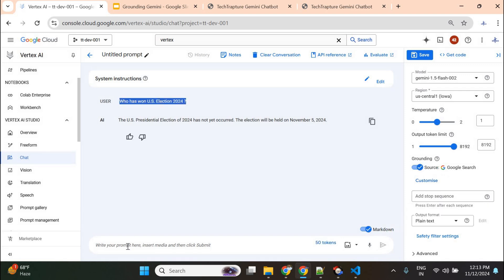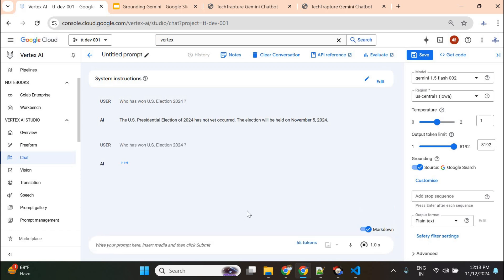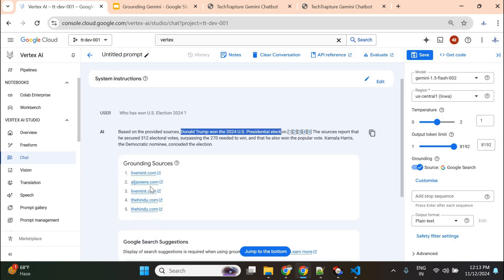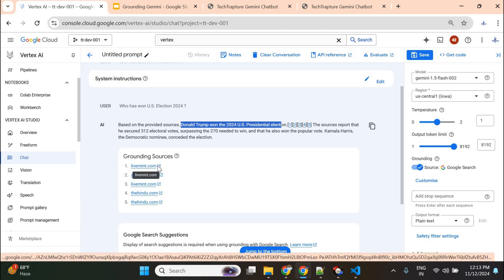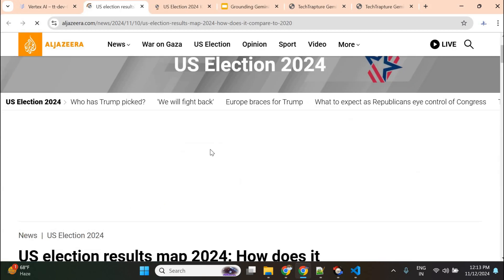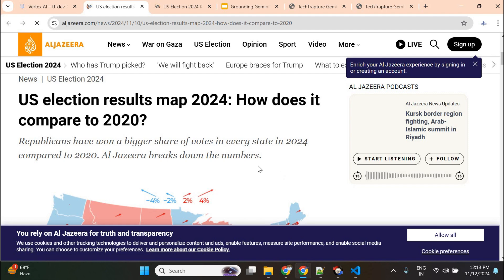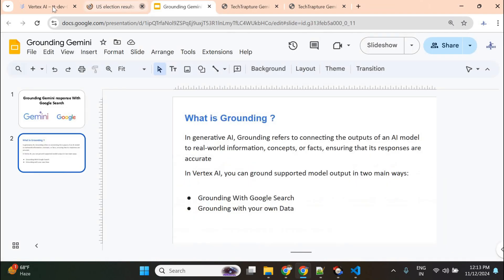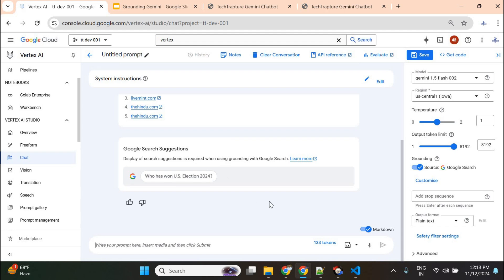With grounding enabled, it not only gives the correct answer but also provides the sources from where it got its response, so you can verify the information. Now it says: 'Based on the provided source, Donald Trump won the 2024 US presidential election,' and it shows the grounding source websites. It accessed the internet to answer the question and displayed that answer — this is how Google Search grounding works.